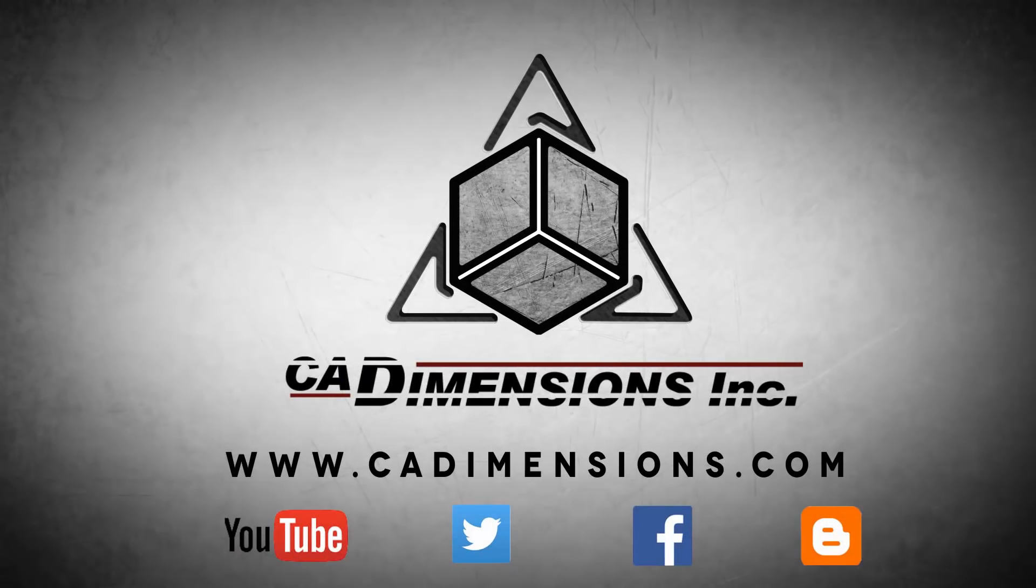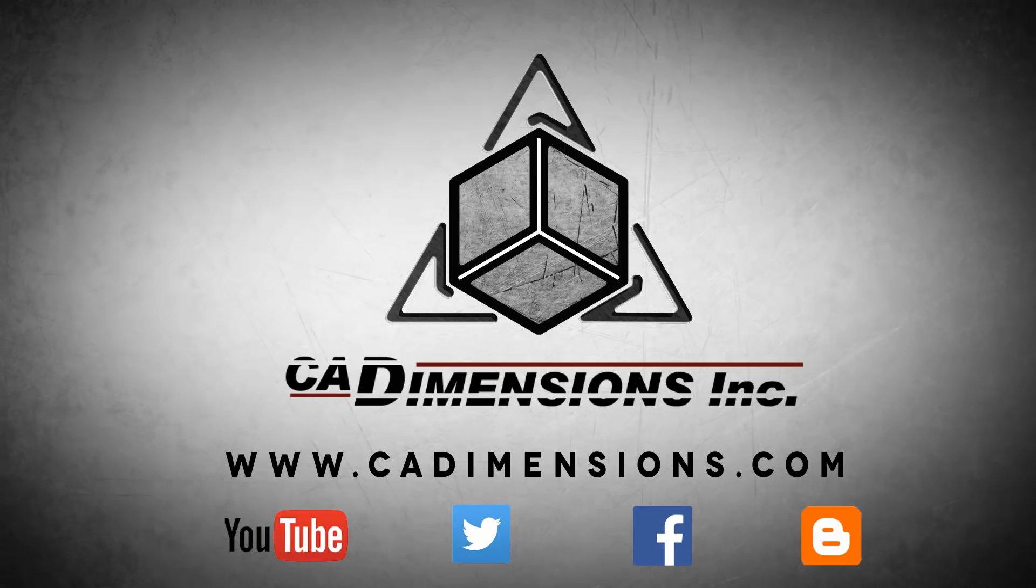Don't forget to check us out on YouTube, Twitter, Facebook, and our blog for more great content by clicking on the links in the description below.